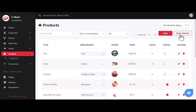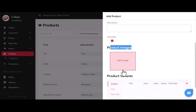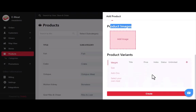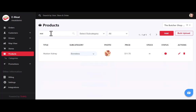Now let's move to the products section. Similar to categories, you can add products only after choosing the store. You can add products individually one by one or upload a list of items in bulk using a CSV file. To create a product, click the add button and fill in basic details like product images, title, price, discount, description, category, and product variants.